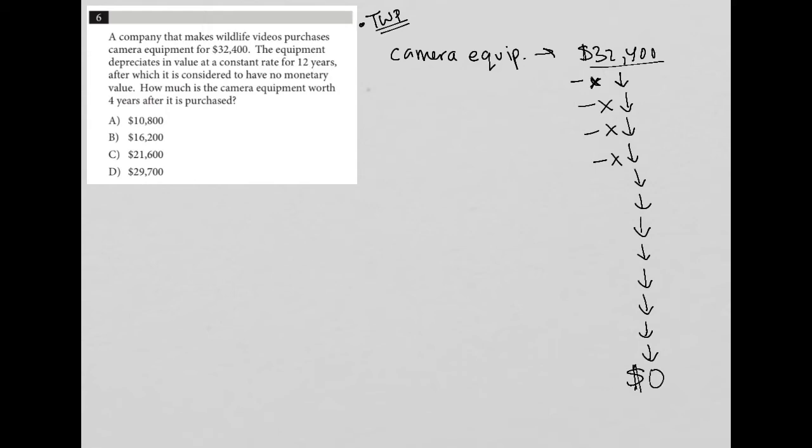How much is the camera equipment worth four years after it is purchased? So four years after purchase will take us to here, because it's year one, two, three, and four. So all I need to do is figure out what is this X value? What is the depreciation amount?